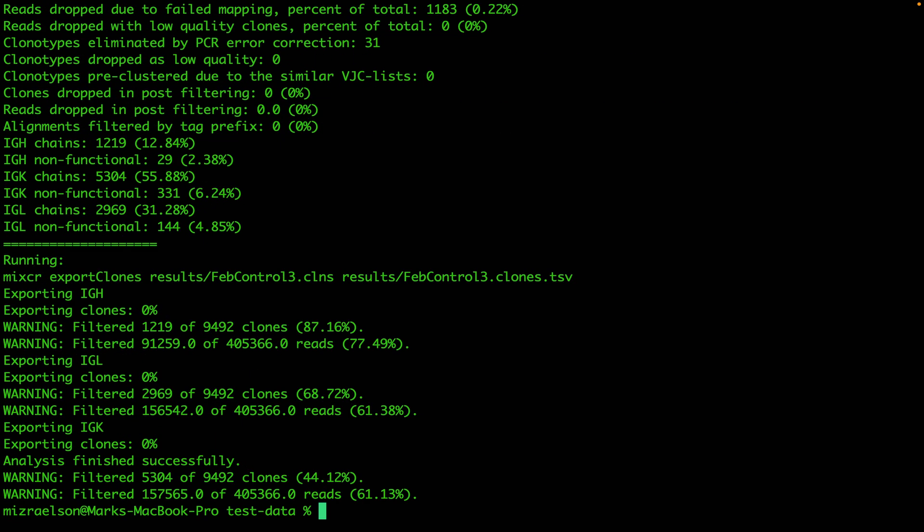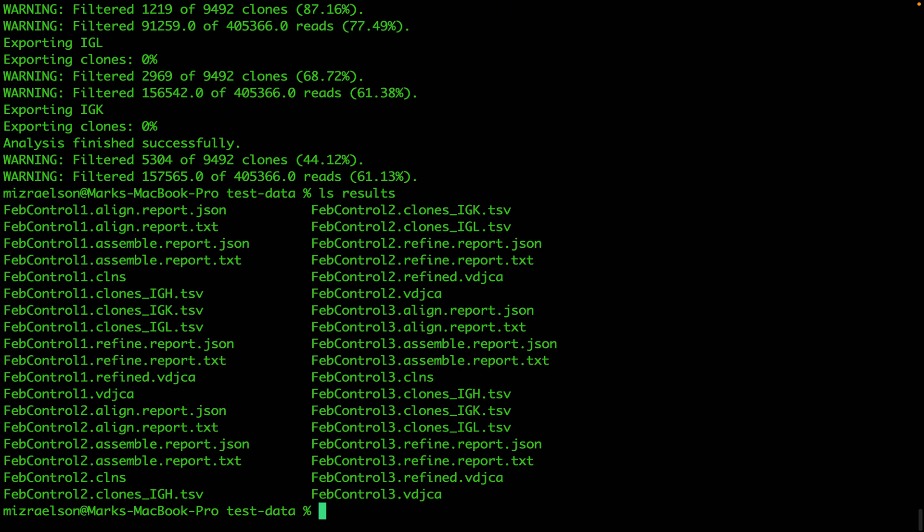Now the analysis is complete and we can check the results folder. You see that we have all the output files for every sample in our data set. That's it for today. Thank you for watching.